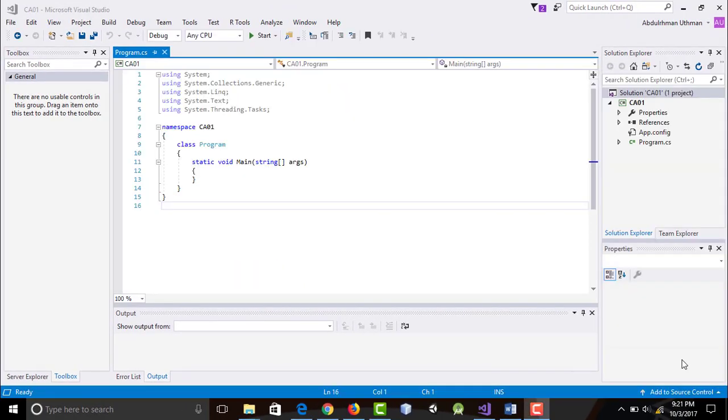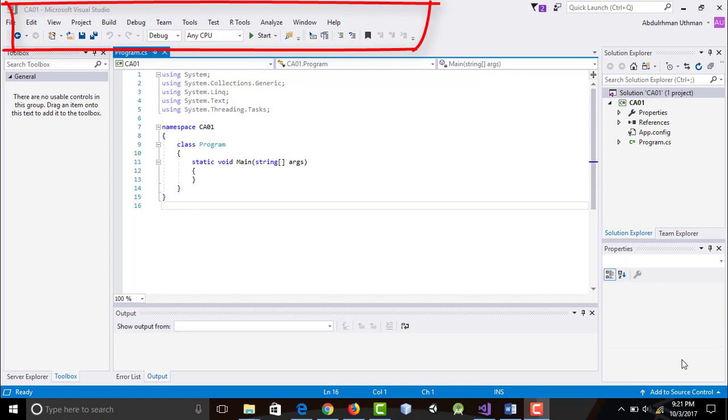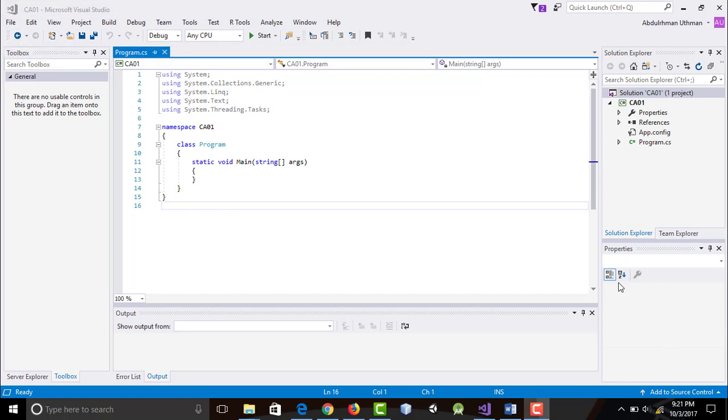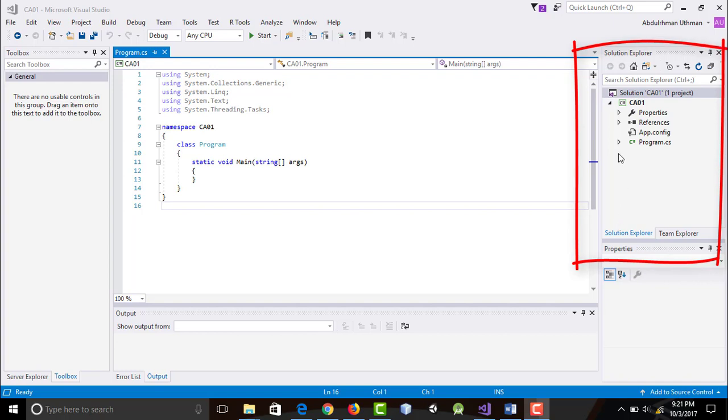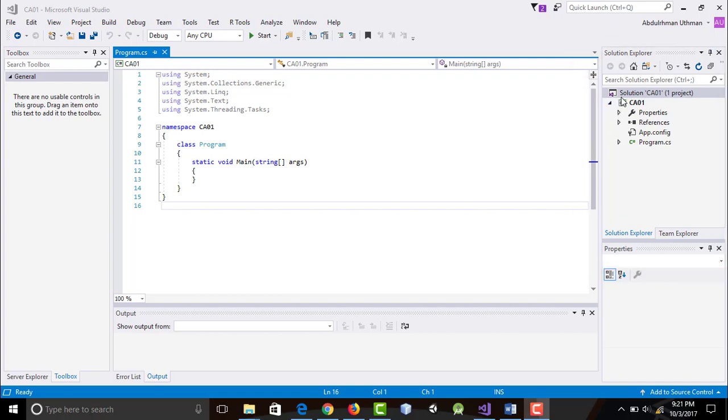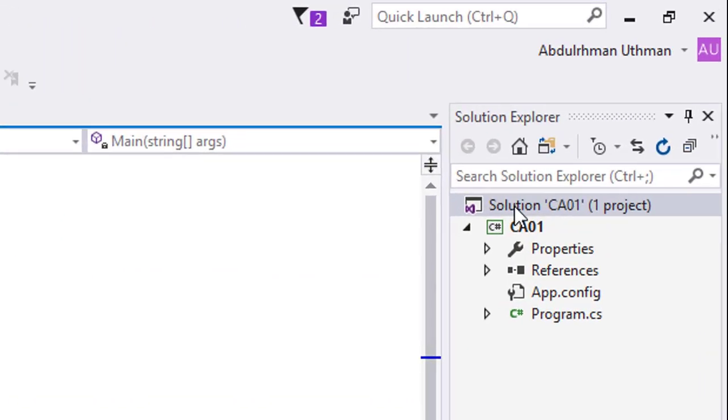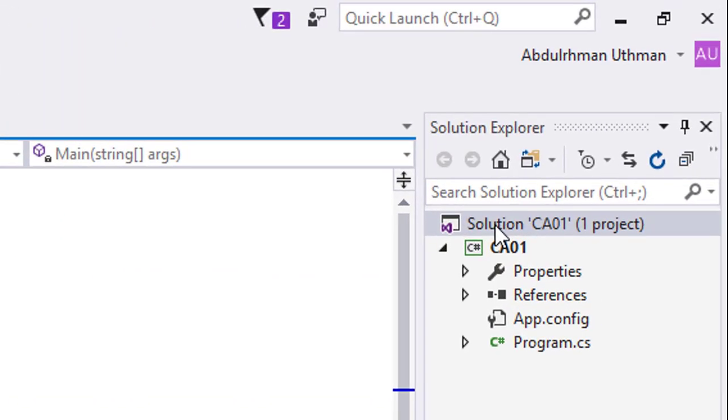On top is the menu which is common to any Windows application. On the right is the solution explorer. A solution can have several projects. Here the solution and the single project inside it are both named CA 01.